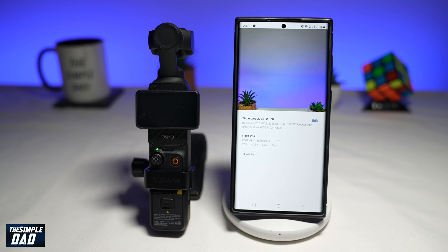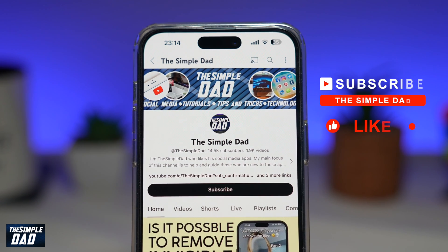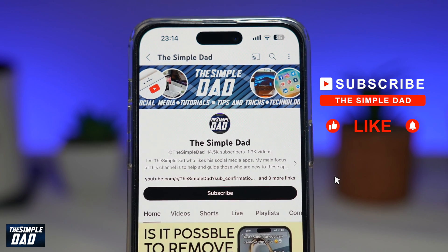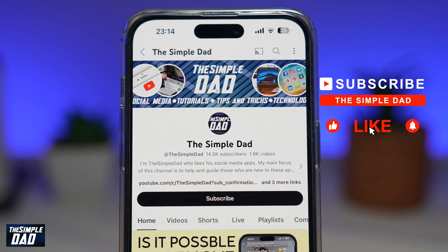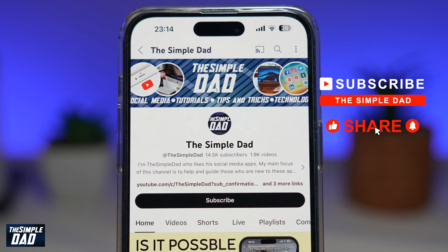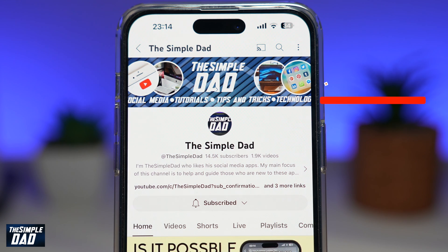And there you go — that is how to download video clips or photos from your Pocket 3 to your Android phone using the DJI Mimo app. If you're new on the channel and you want to find out more about your iPhone, your Android phone, or any other social media apps, then don't forget to subscribe to this channel. Hit the like button if you find this video useful. Thank you for watching and see you in the next one.